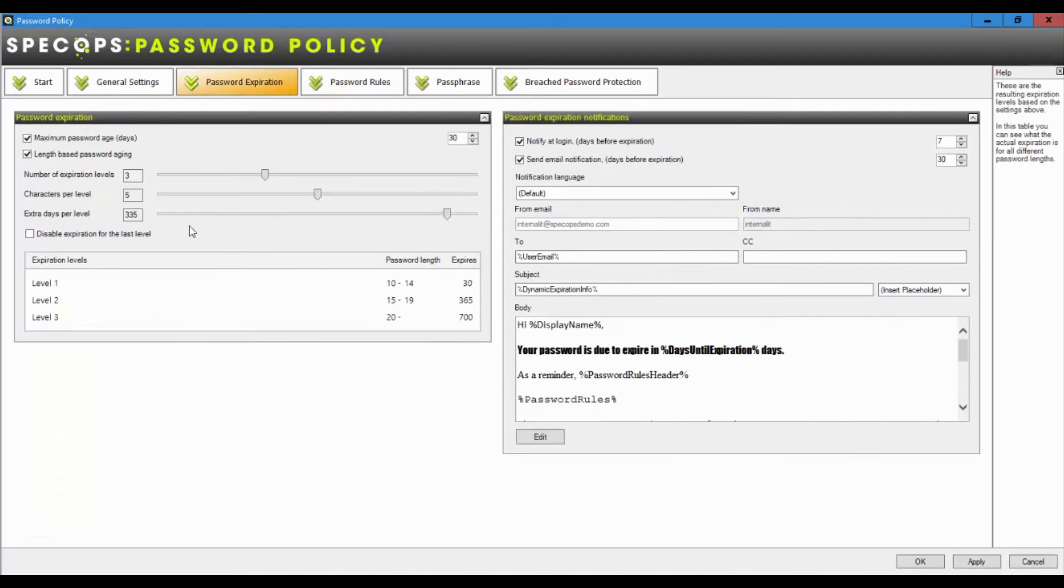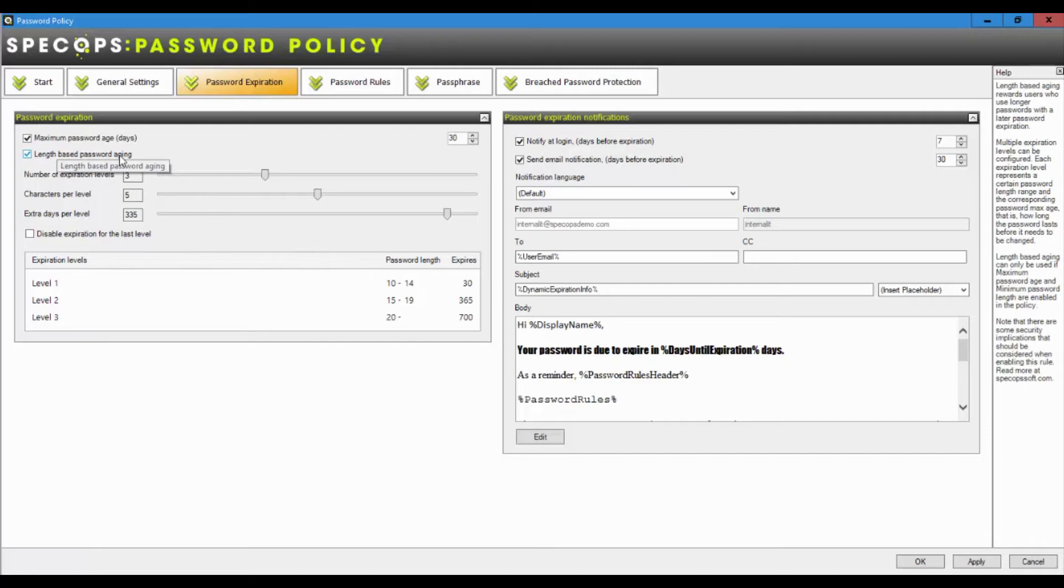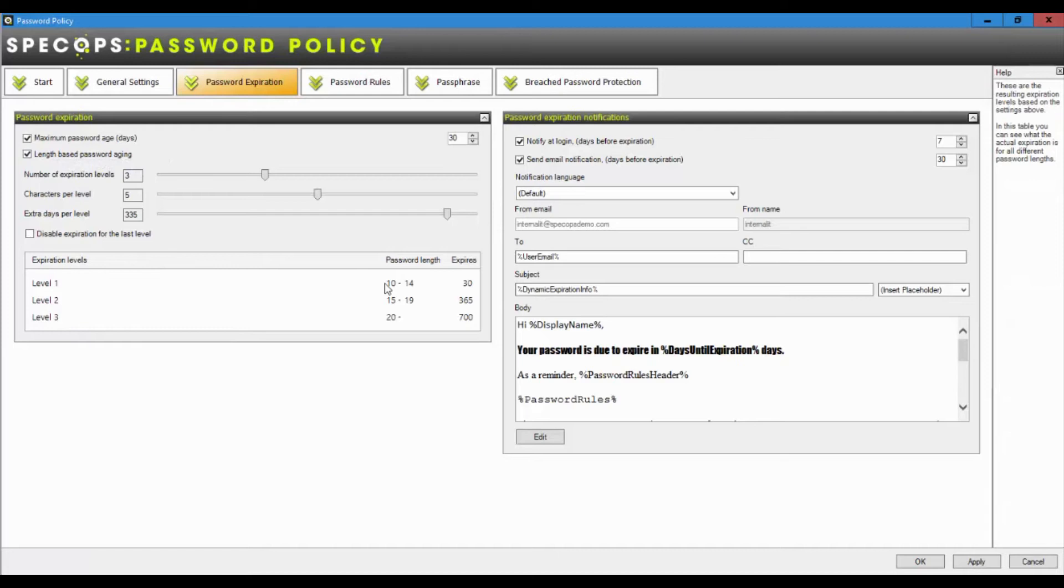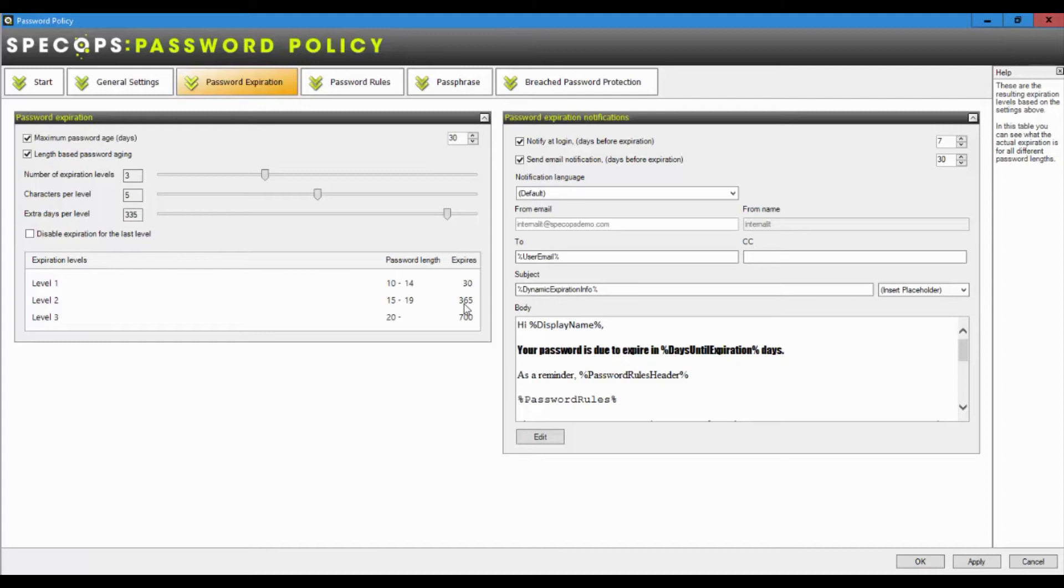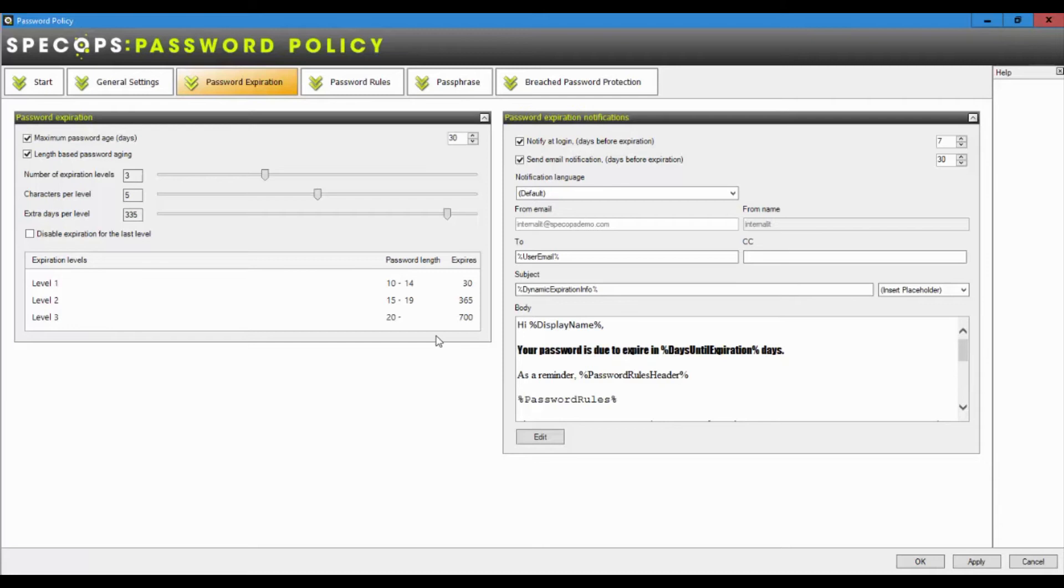Another thing that's worth looking at is password expiration. So remember back here when we talked about both, we can also give the users a reason to move towards passphrase. And that is to enable length based password expiration or length based password aging. So in this example, I've got three levels. So if we say a 10 to 14 character password because it's such a weak password, I'm going to expire it every 30 days. If they set a 15 to 19 character password, I can let them keep it for a year. So I'm going to reward the users for setting that longer password. So we go from 30 days up to 365. So it's a bit of an incentive to move towards a longer password.